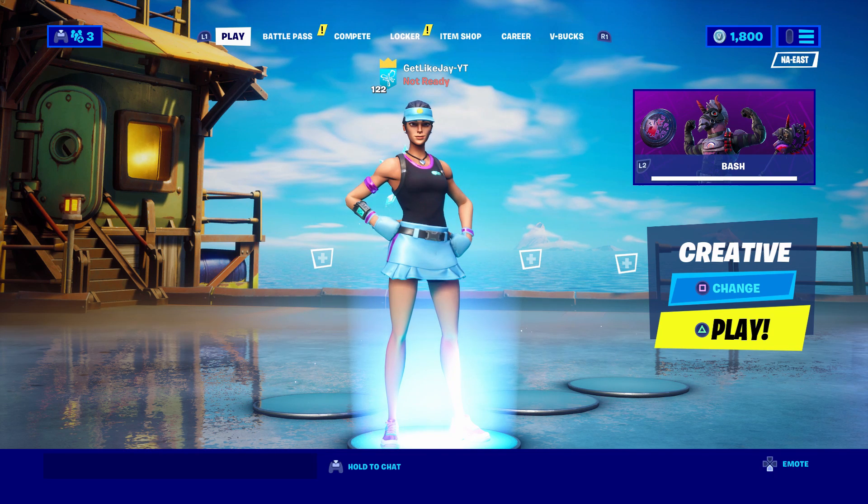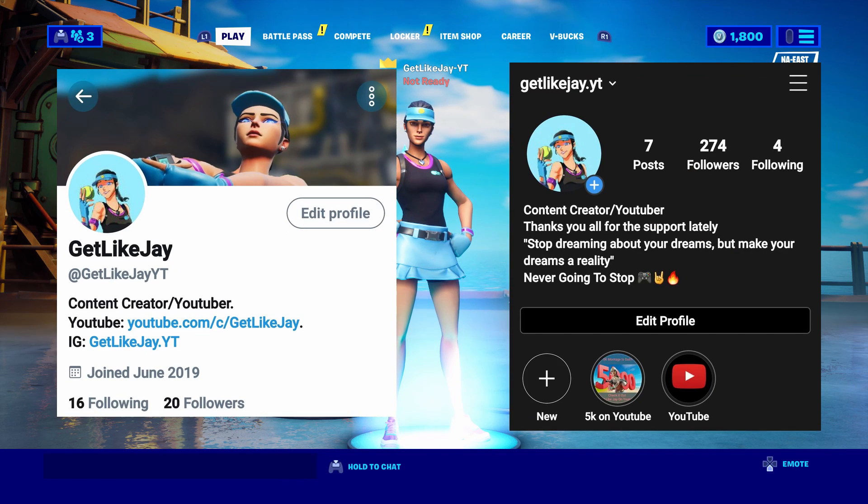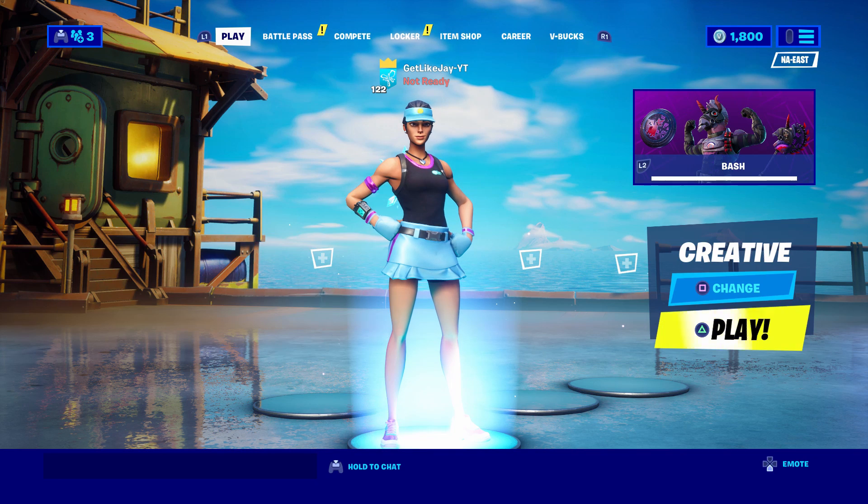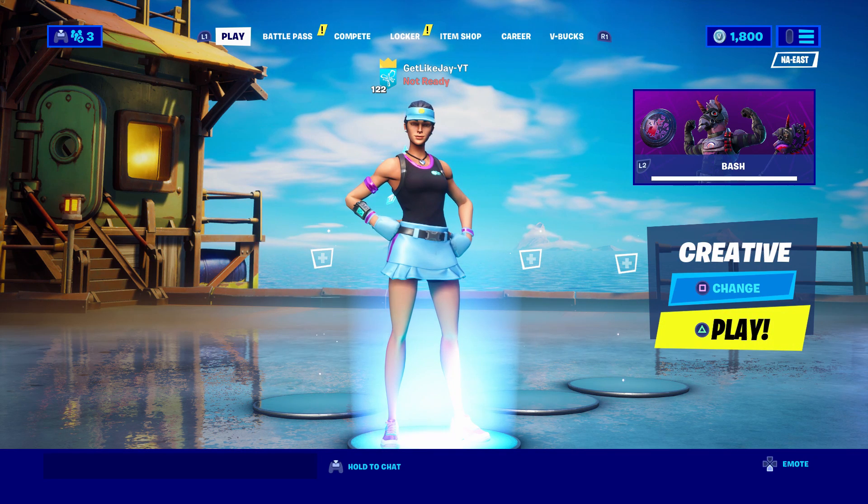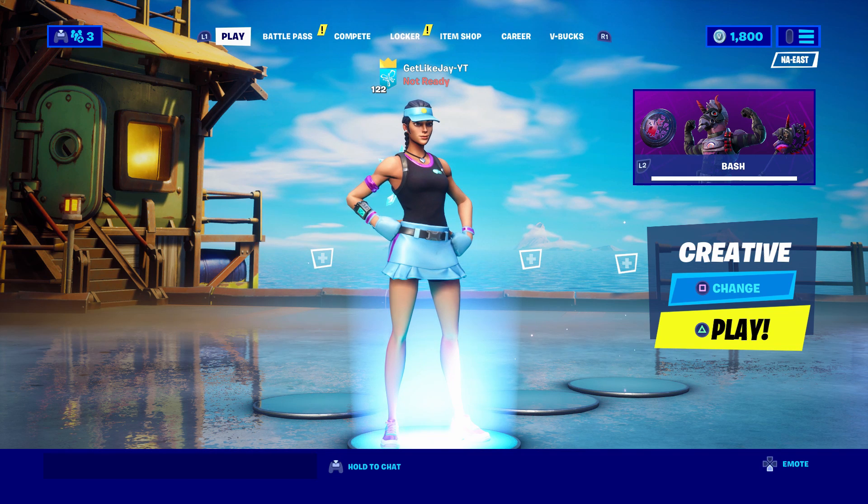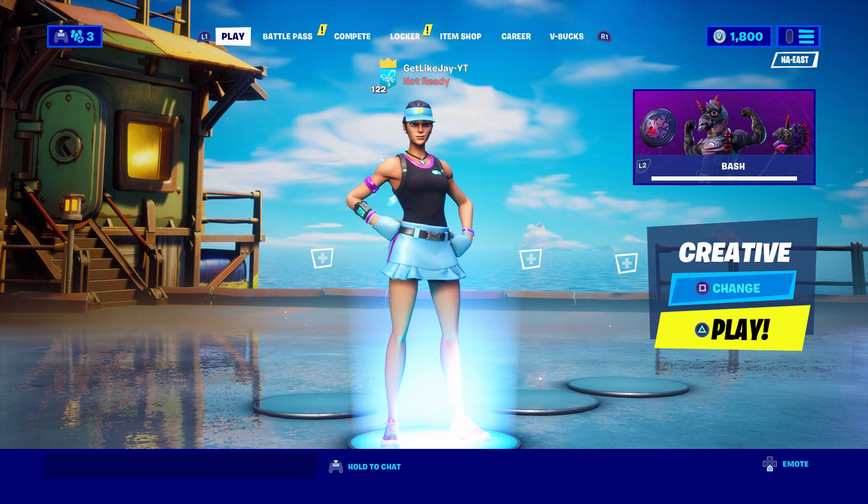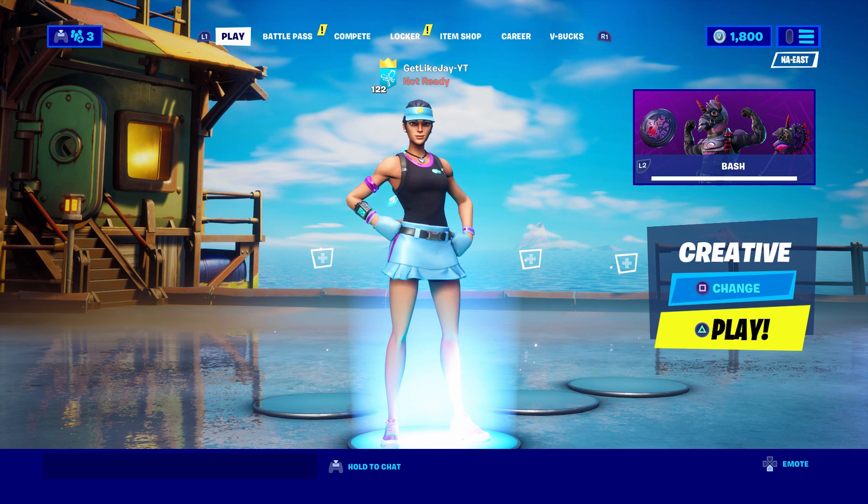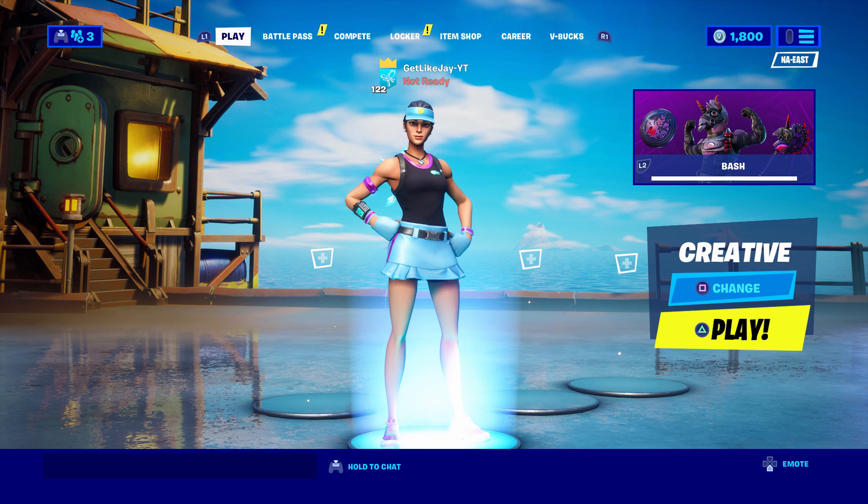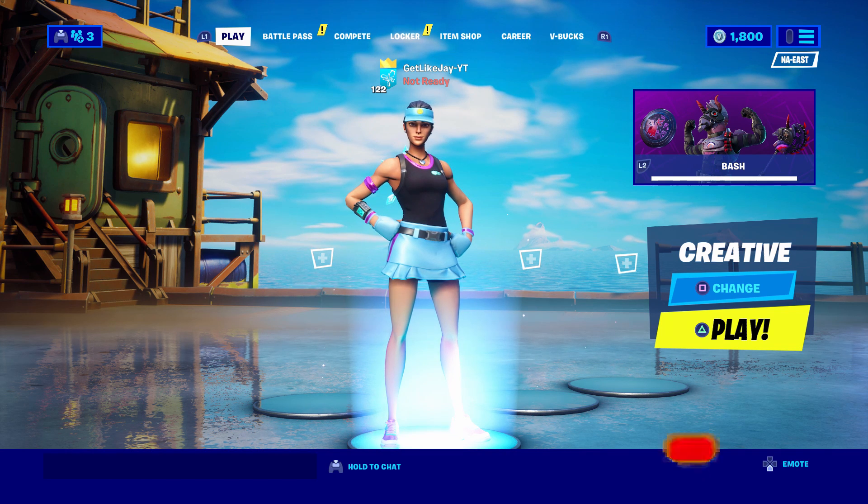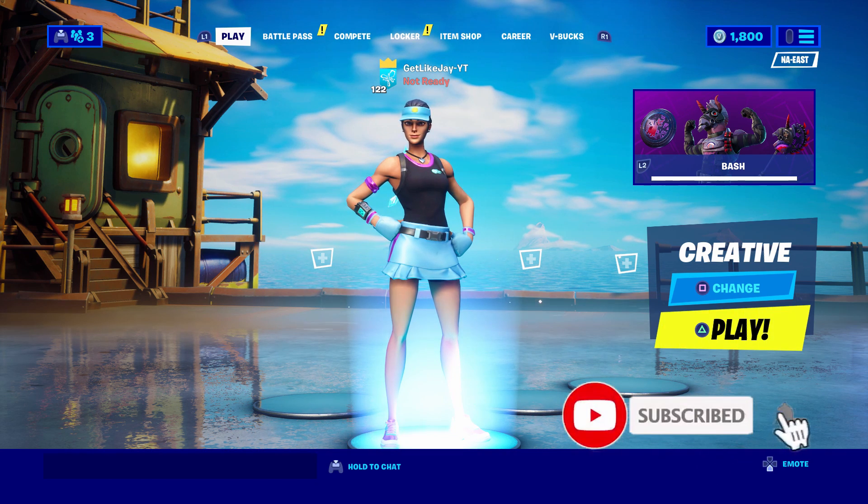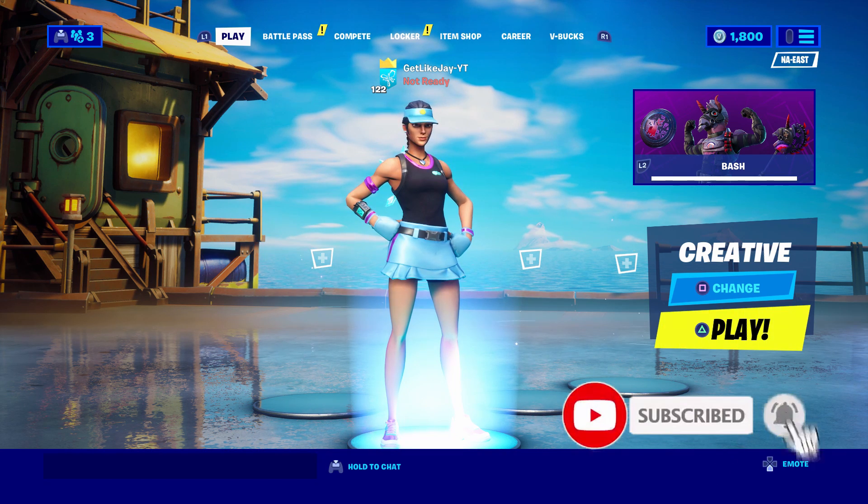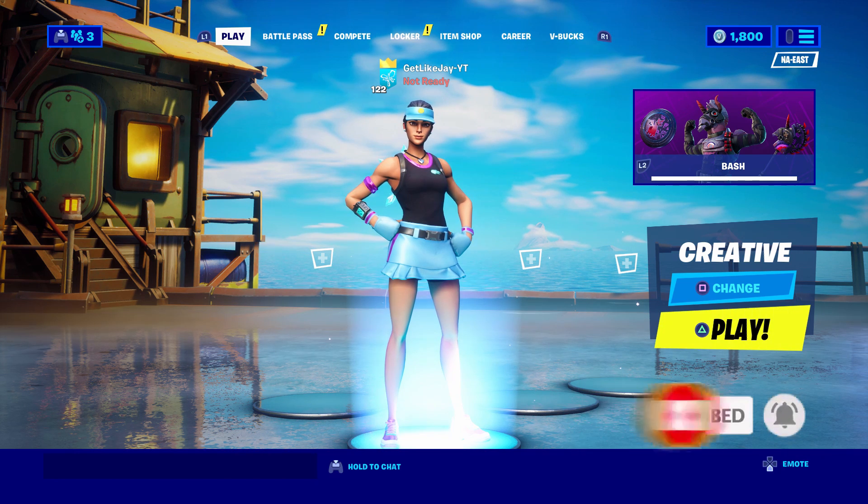So before we hop into the tutorial I do want to say go follow me on Instagram and Twitter, link will be in the description below. Very soon I will start making videos with viewers. If you want to know when, go follow me on there. And also if this video helps you in any way make sure you guys hit that like button, don't forget to subscribe and turn on notifications if you're new. Let's go ahead and hop in.